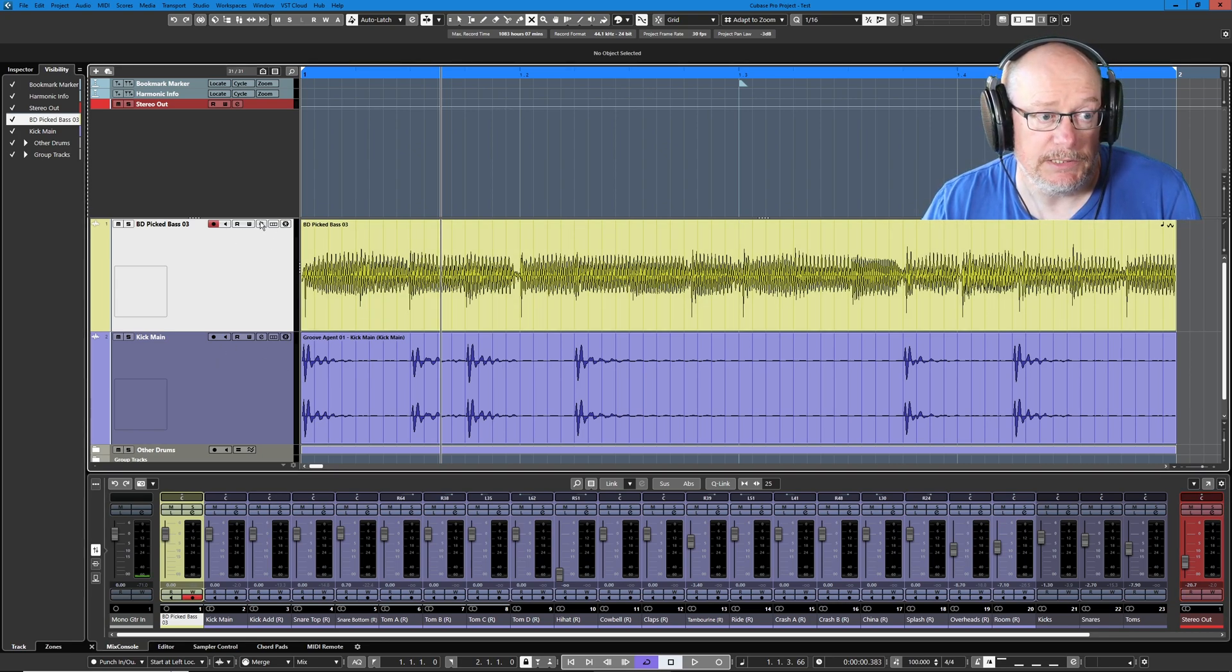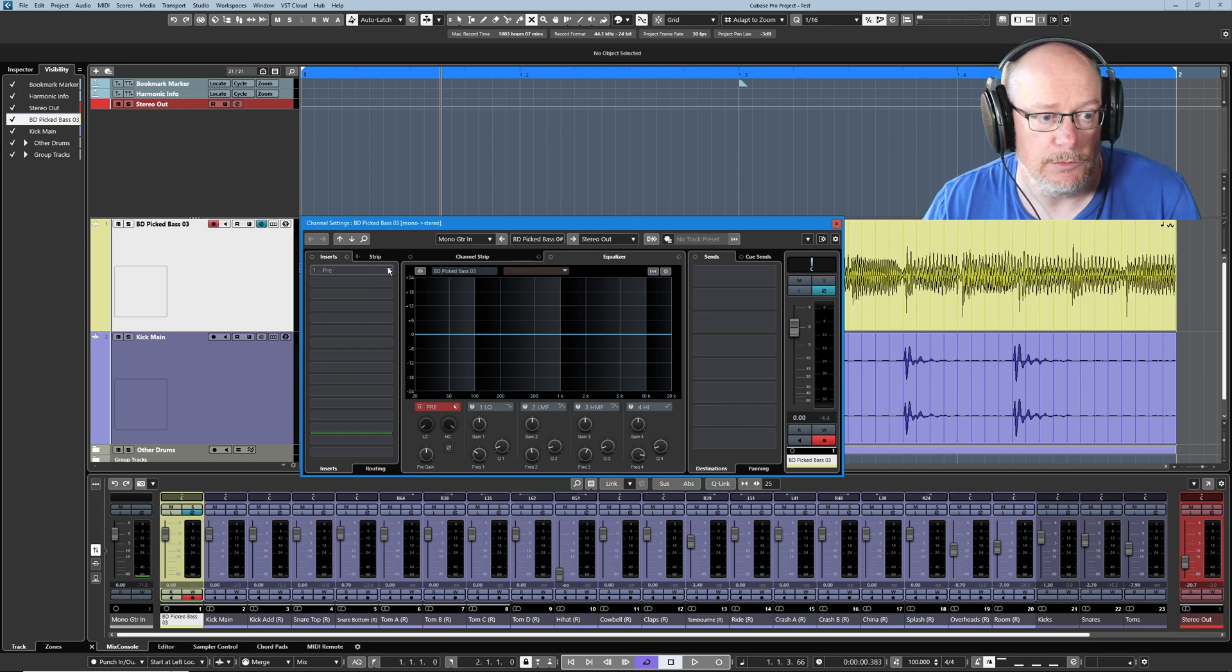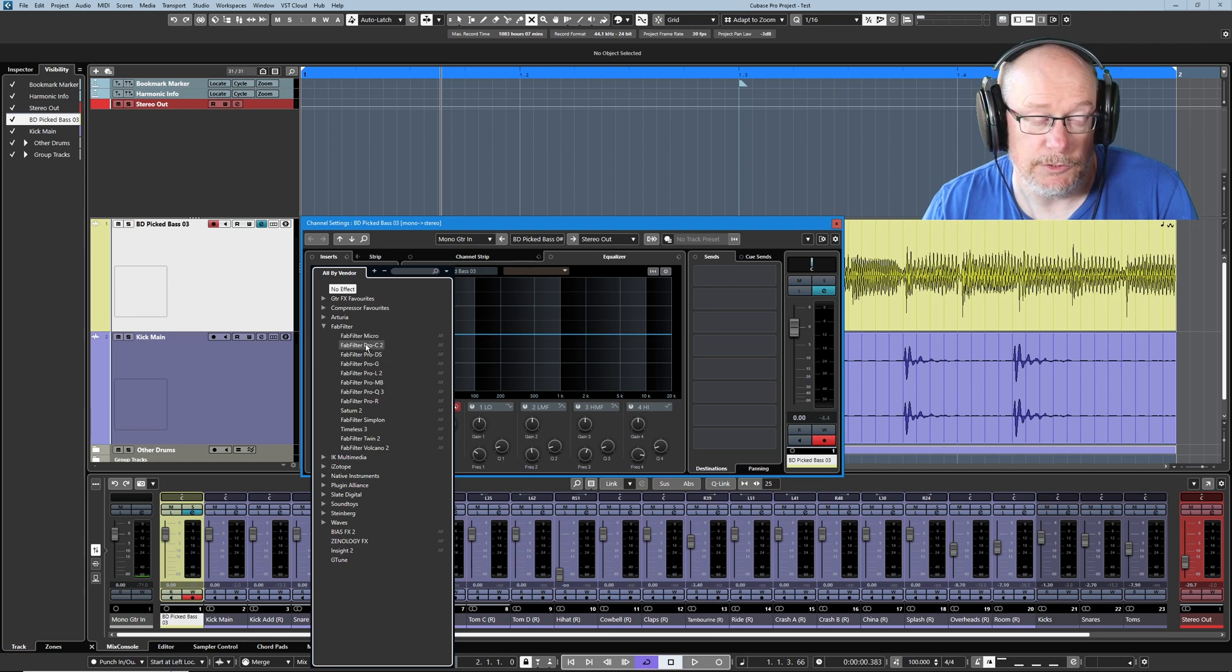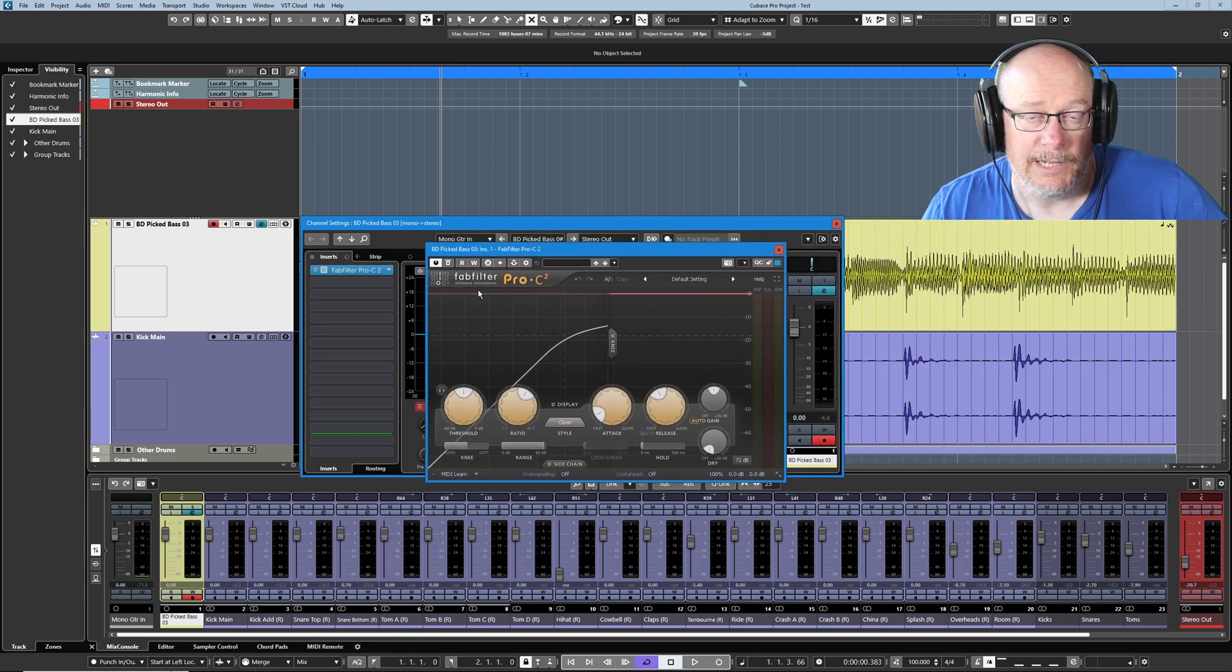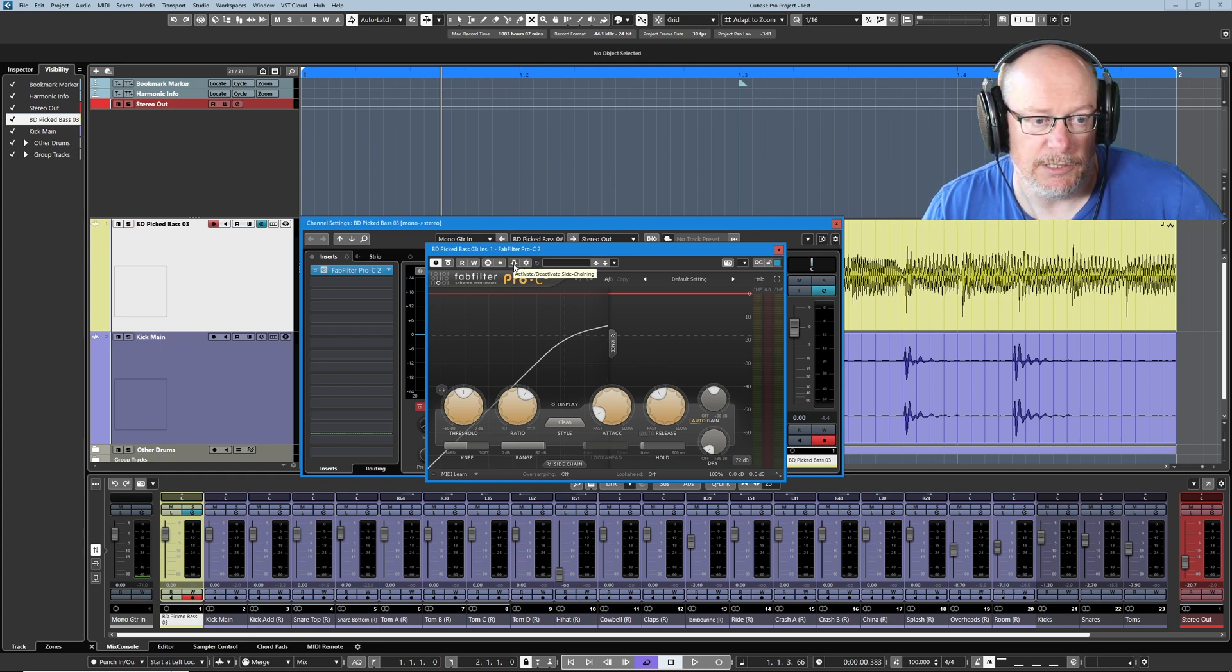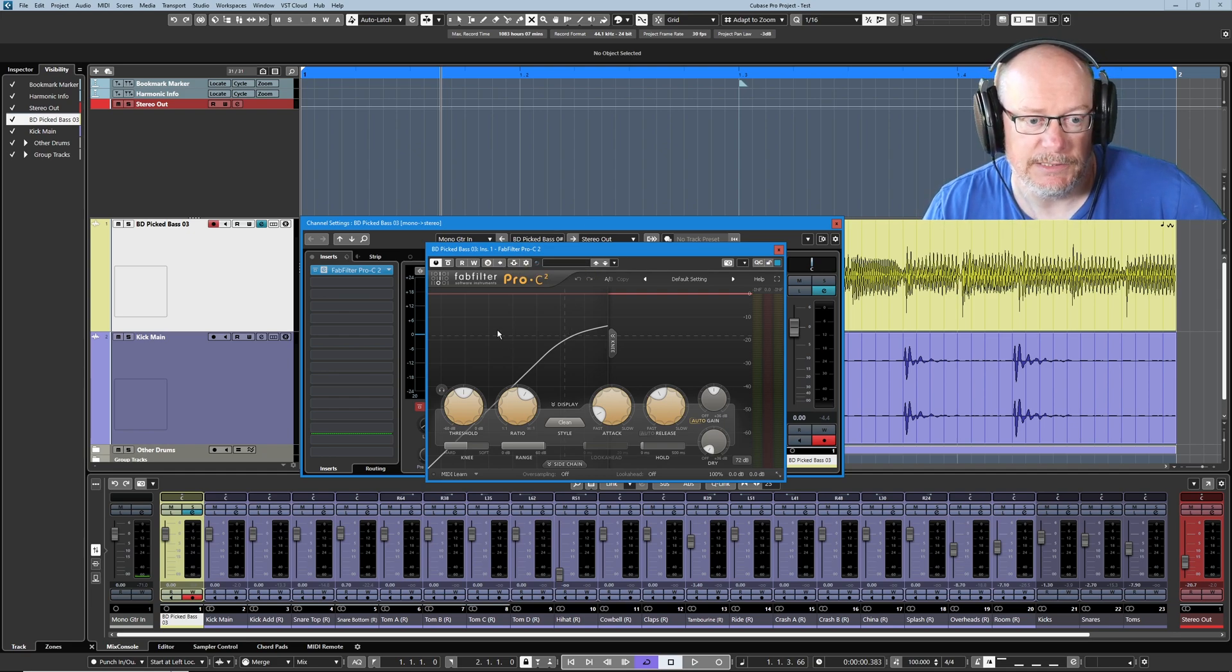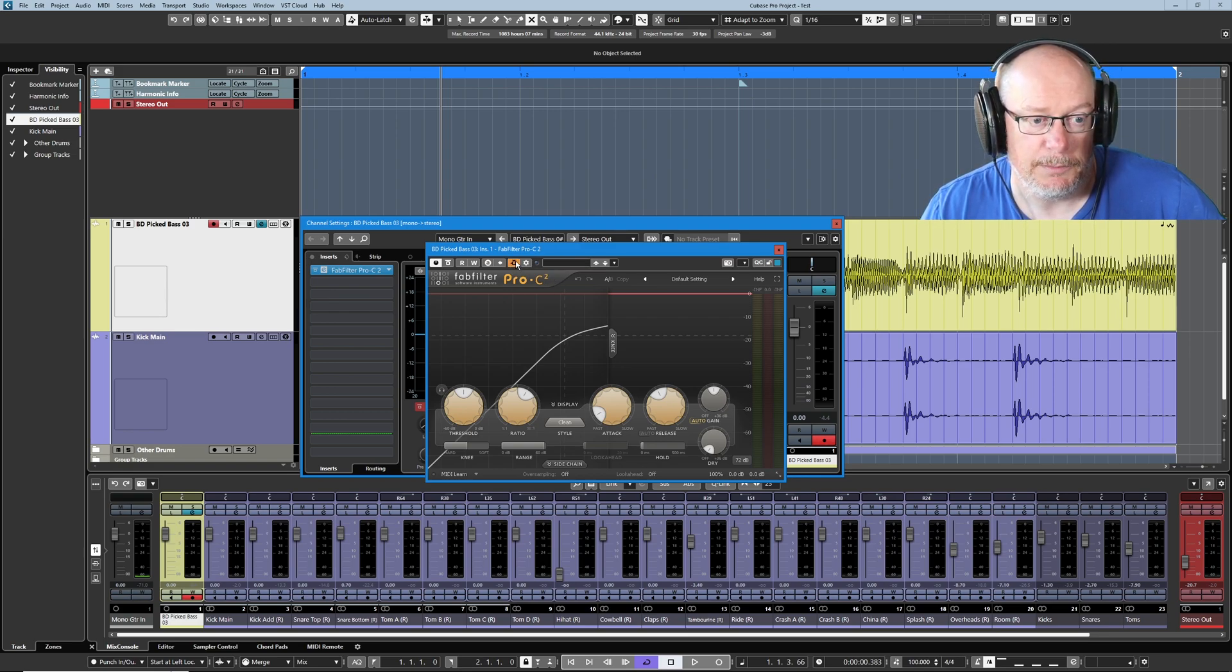Now most VST plugins these days are capable of supporting side-chaining. The plugin itself does have to be coded to support side-chaining. And because it's got a very good user interface I'm going to use the FabFilter compressor. You'll find out if a VST plugin is capable of supporting side-chaining with this little button at the top of the window and it says activate or deactivate side-chaining. VST3 plugins have this feature. Most plugins in Cubase are VST3 these days. I'm going to turn that on.